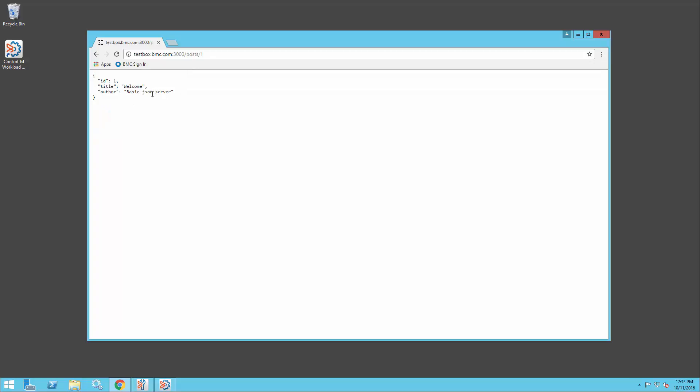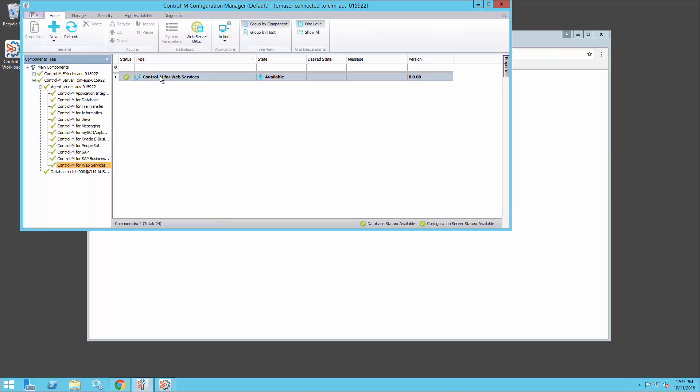And that's what I want to call from my CTRL-M job. So the first thing I'll need is to create a connection profile in the CCM. So I'll bring up the CCM.